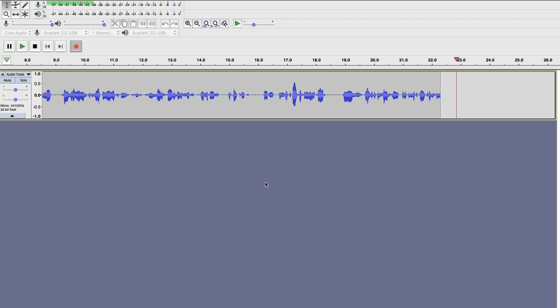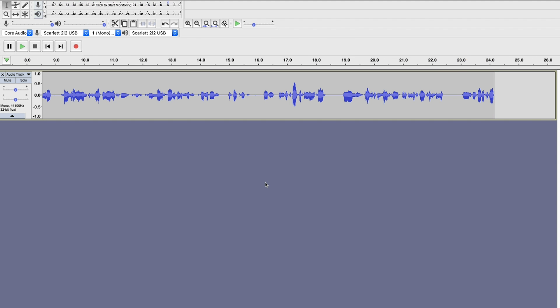I'm just going to hit the space bar on my keyboard and it'll stop the recording. That's all you have to do — it's pretty simple and straightforward to record in Audacity. And now I can edit this recording, add to it, add tracks and do whatever I need to.